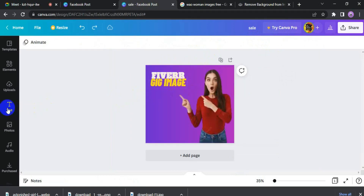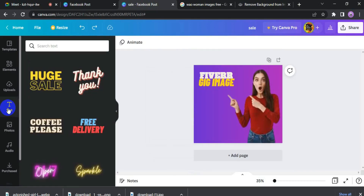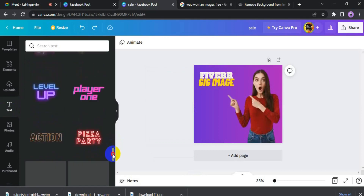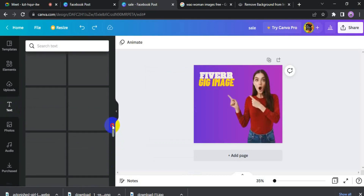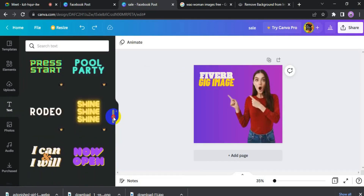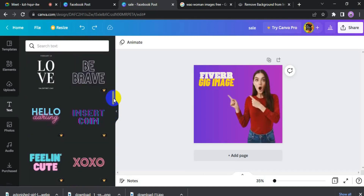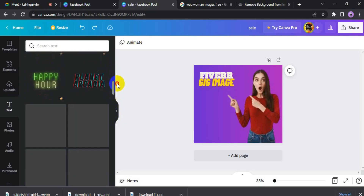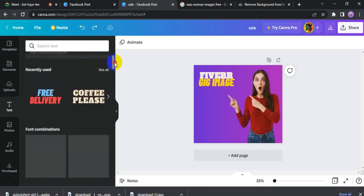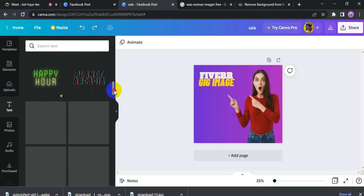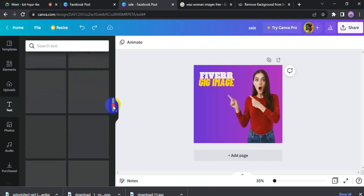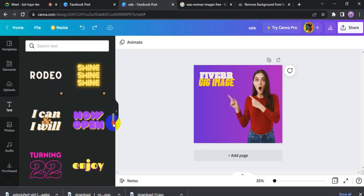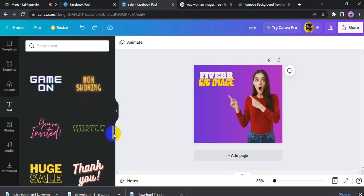Now we have to add text here because this is Fiverr Geek. We need to select text here. After selecting text, we need a bit of style because it is simple. We will look at the text in a bit of style. In our Geek and our banner, we select the appropriate text style.